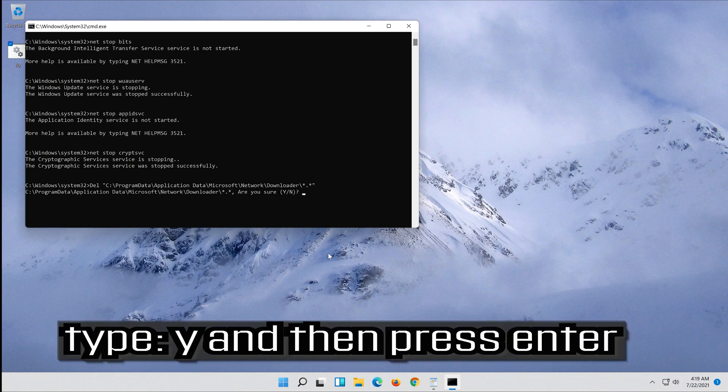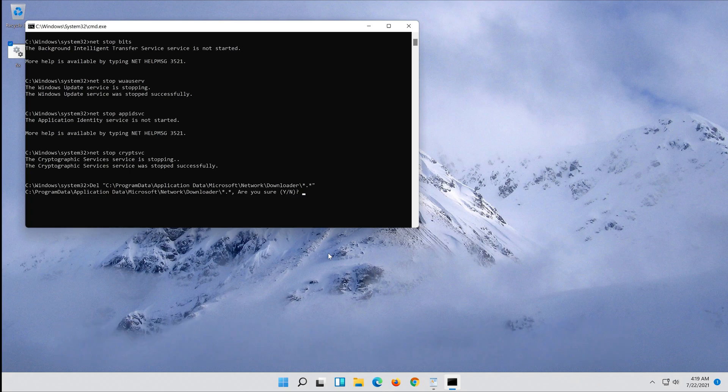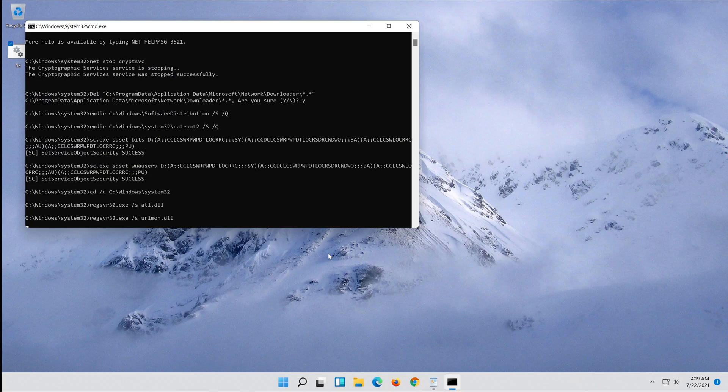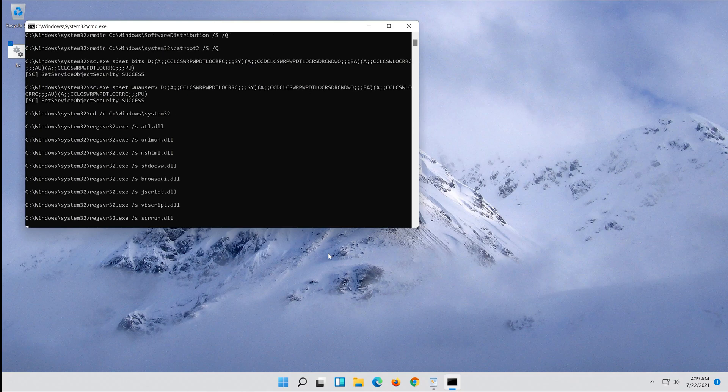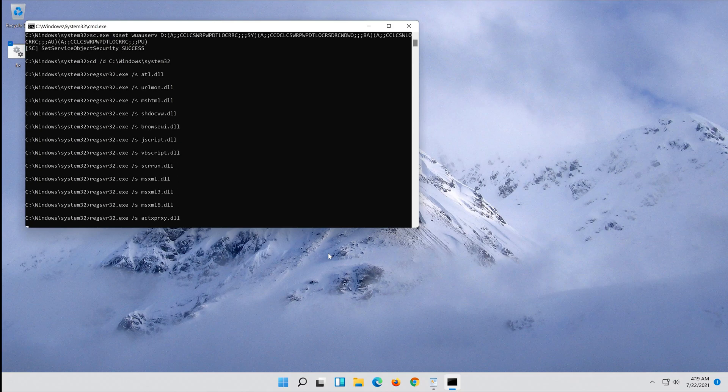Type y and then press enter. Type y and then press enter.